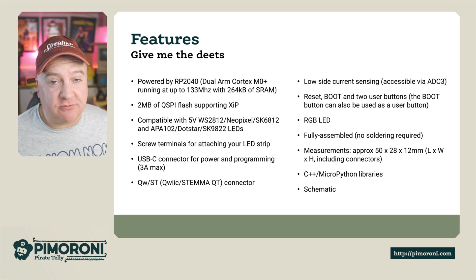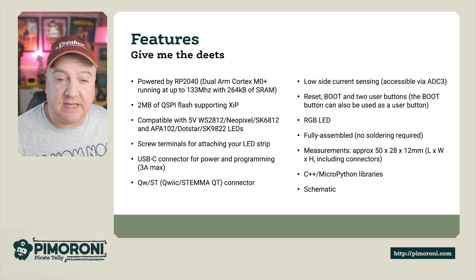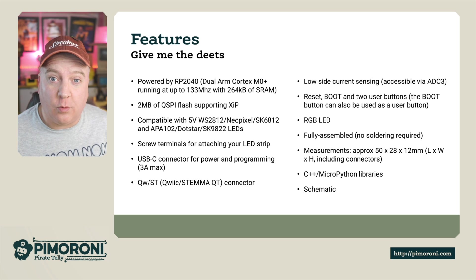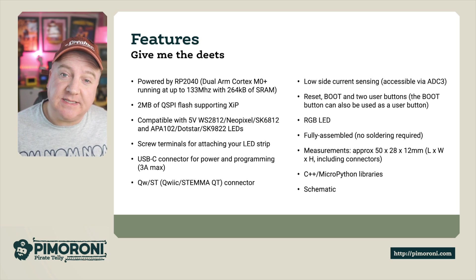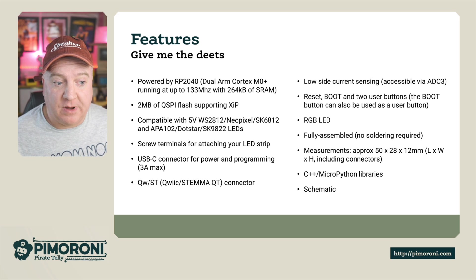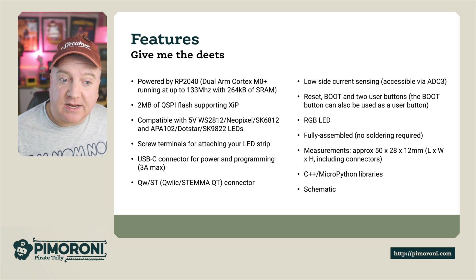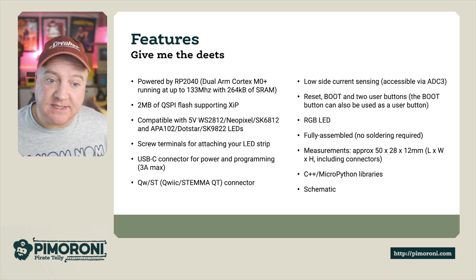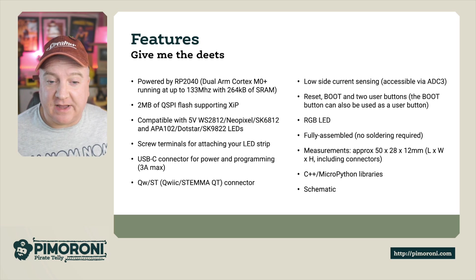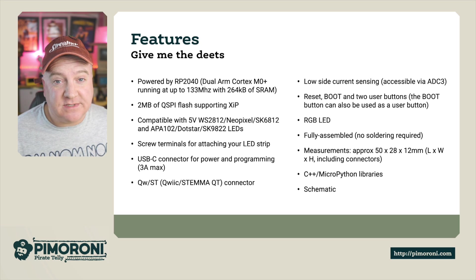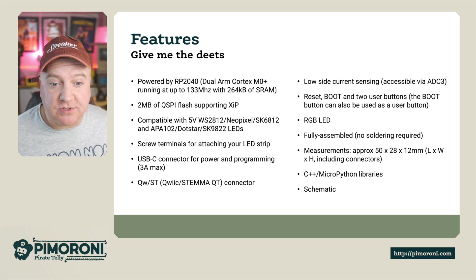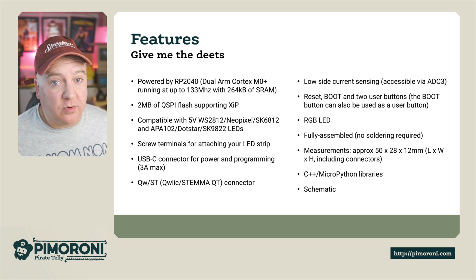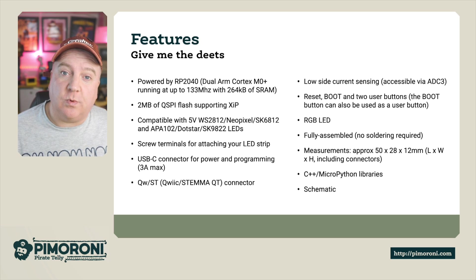It has screw terminals which make it really easy to connect your LED strips, either the 3 or 4 wire variety, and a USB-C connector for programming. There is the Quest connector as well, low side current sensing addressable via ADC3, and the reset, boot, and two user buttons. The boot button can also be user programmable.